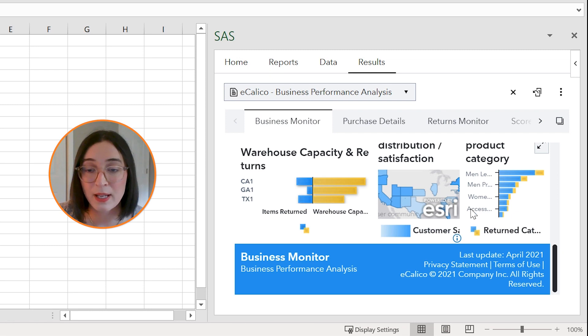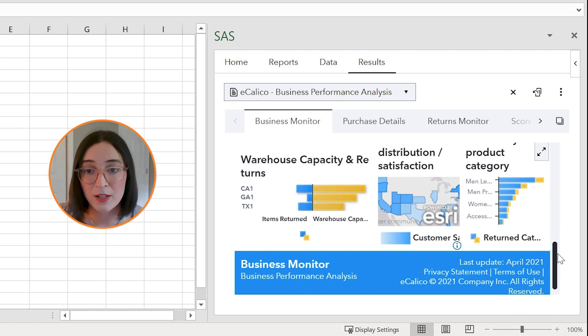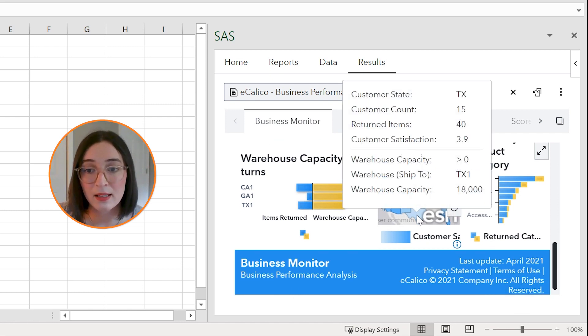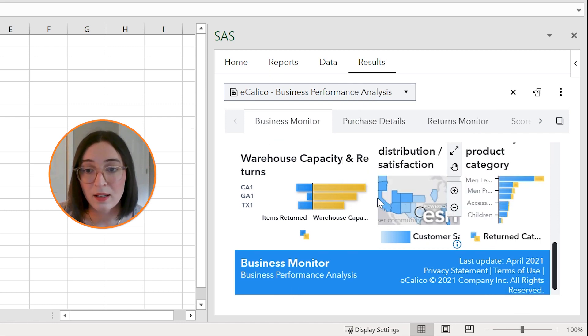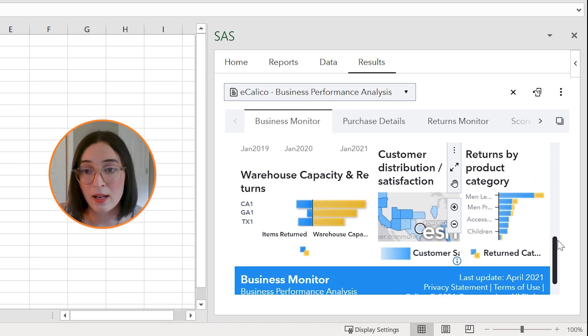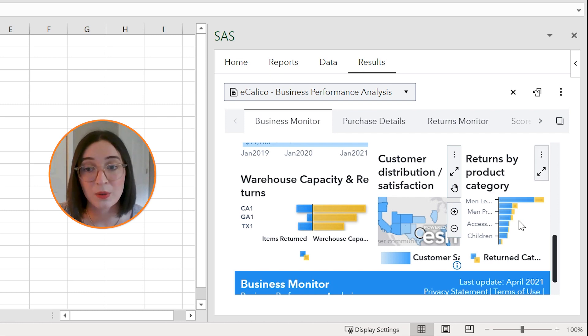And then finally I could see any filter interactions that occur between my report objects. So for example this map that shows the customer distribution and satisfaction by state, if I click on a state like Texas you'll see that the bar chart to the right of that is filtered to just include results from Texas.